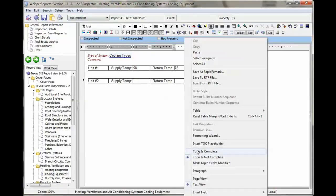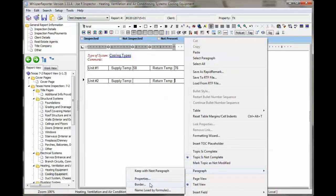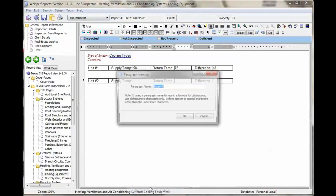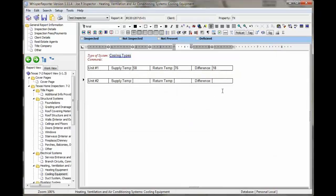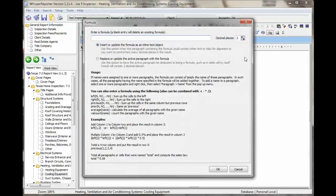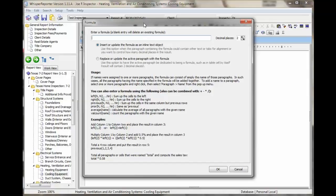And this one, we're going to name it return 2. So the formula that we can put in can reference it by name, which will be return 2 minus supply 2.